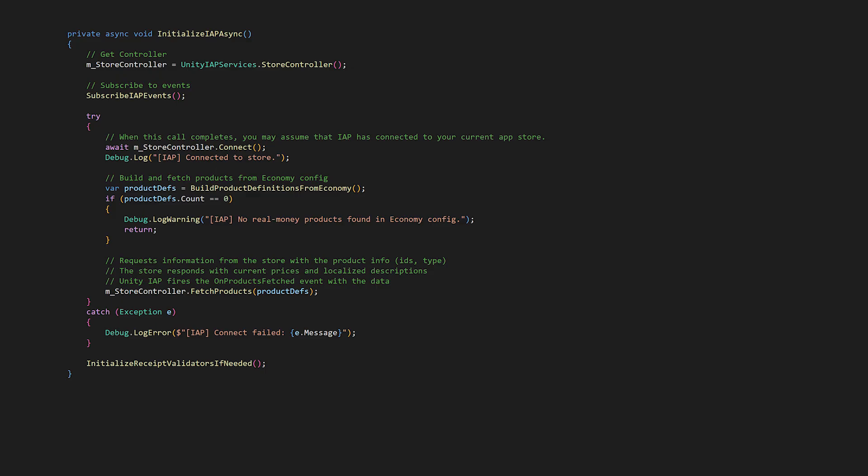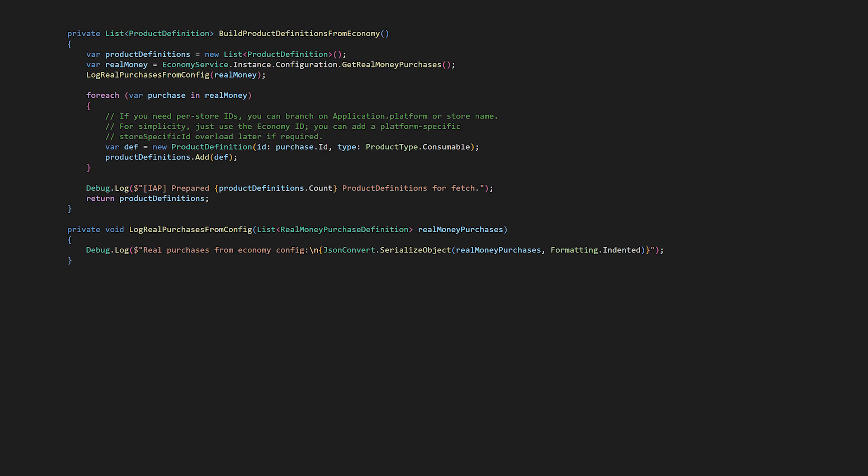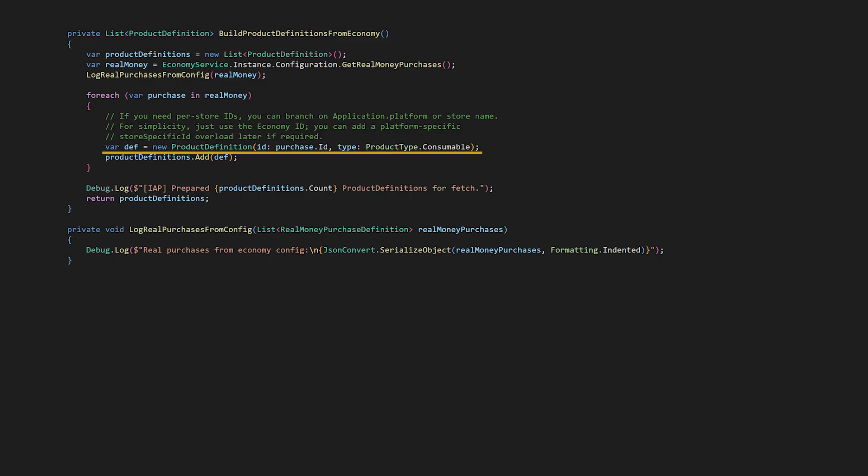Back in the IAP Store Manager, let's move on to build product definitions from economy. We prepare our product definitions list. We get a list of Real Money Purchase definitions from the economy configuration and then convert those definitions into IAP product definition objects. For each purchase in the Real Money Purchase we create a product definition with the appropriate product ID and type, which is going to be consumable. So we're assuming that all Real Money Purchases in the economy config are consumables, items that can be purchased multiple times.